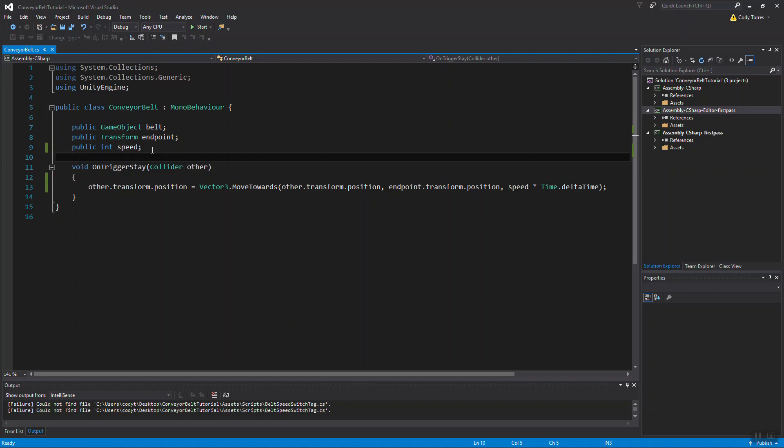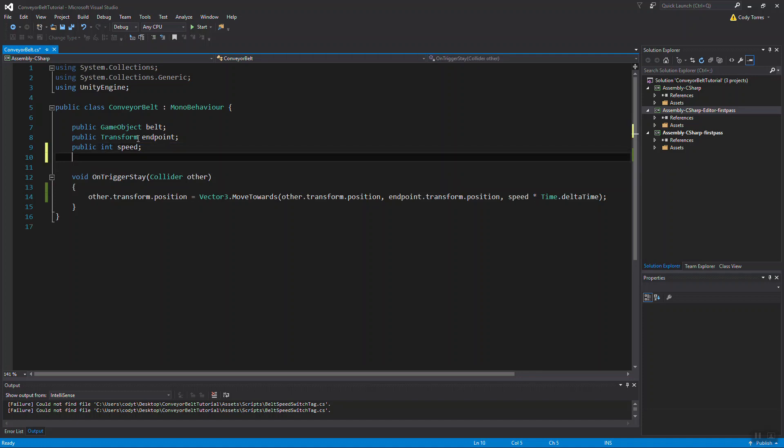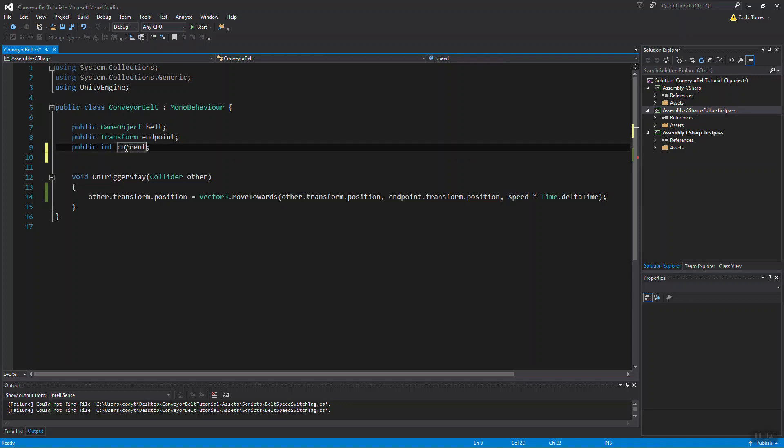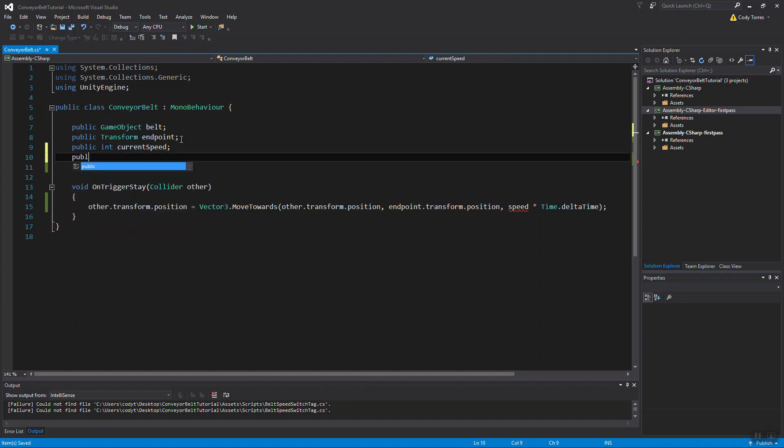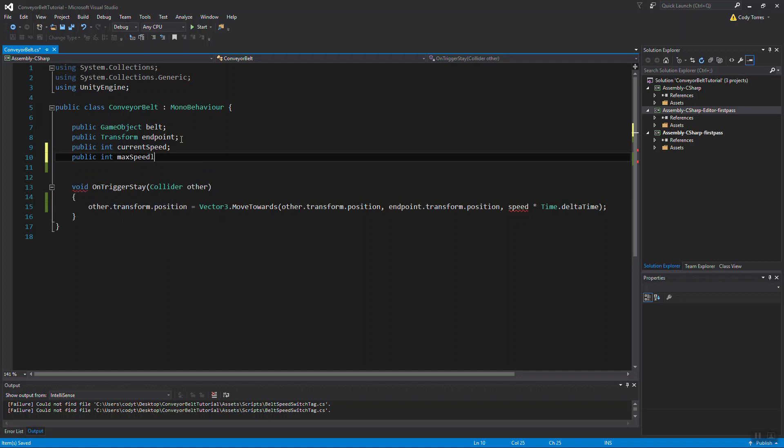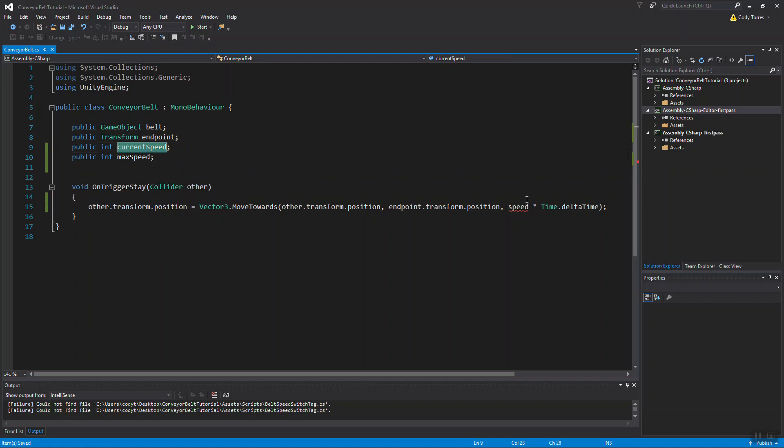We want to add some more variables here. Actually I'm going to change this variable to current speed instead of just speed, because we're going to modify this value and we're going to make another int called max speed. So this is the maximum speed that the objects will move at. This is the current speed that we will modify. And that means we want to change it here in our on trigger stay function.